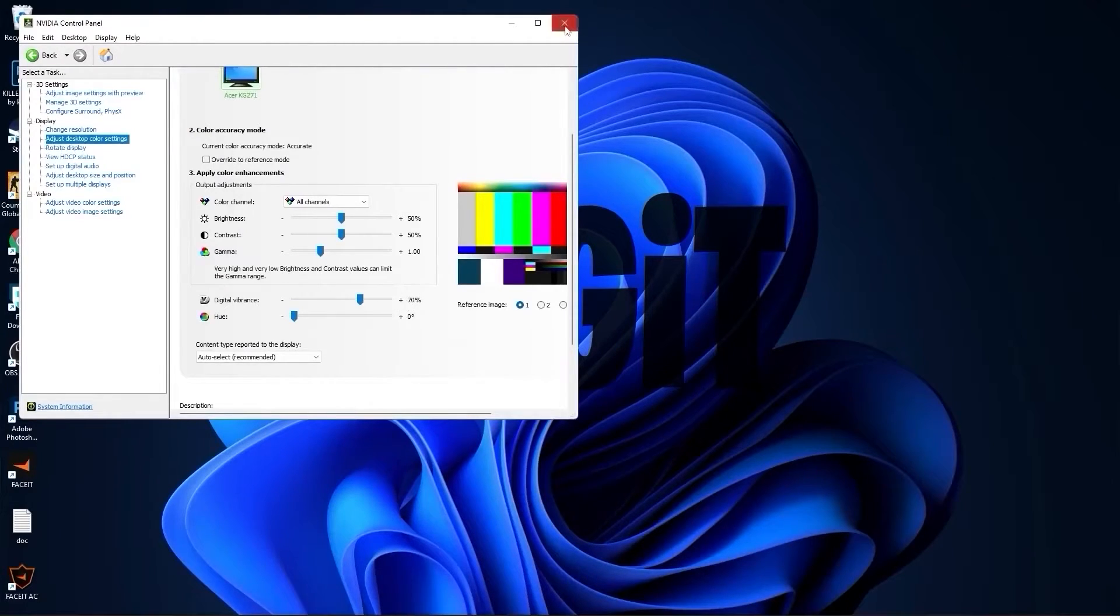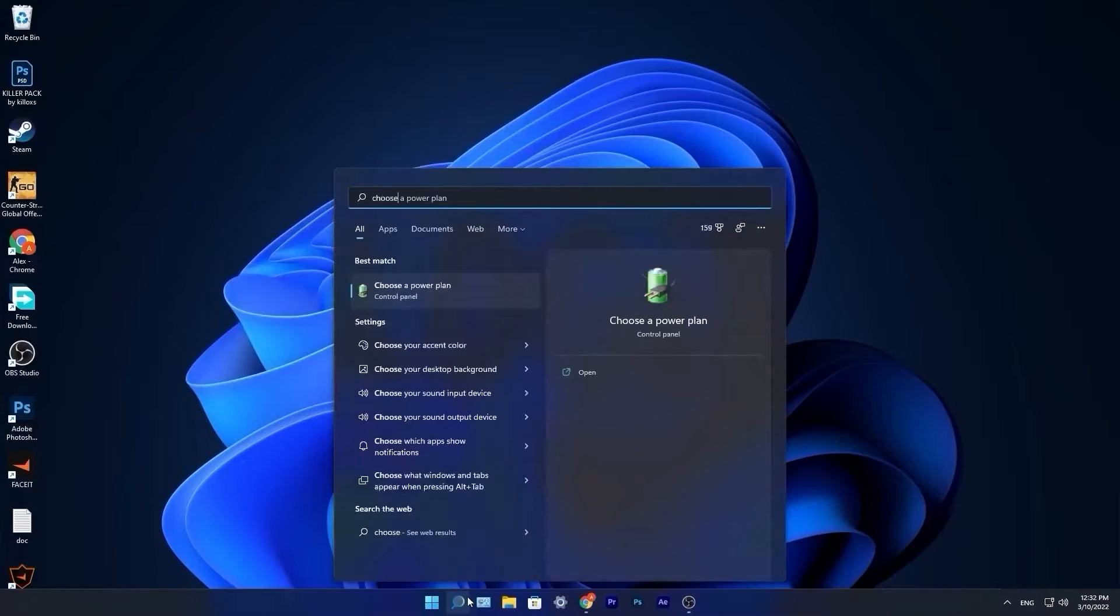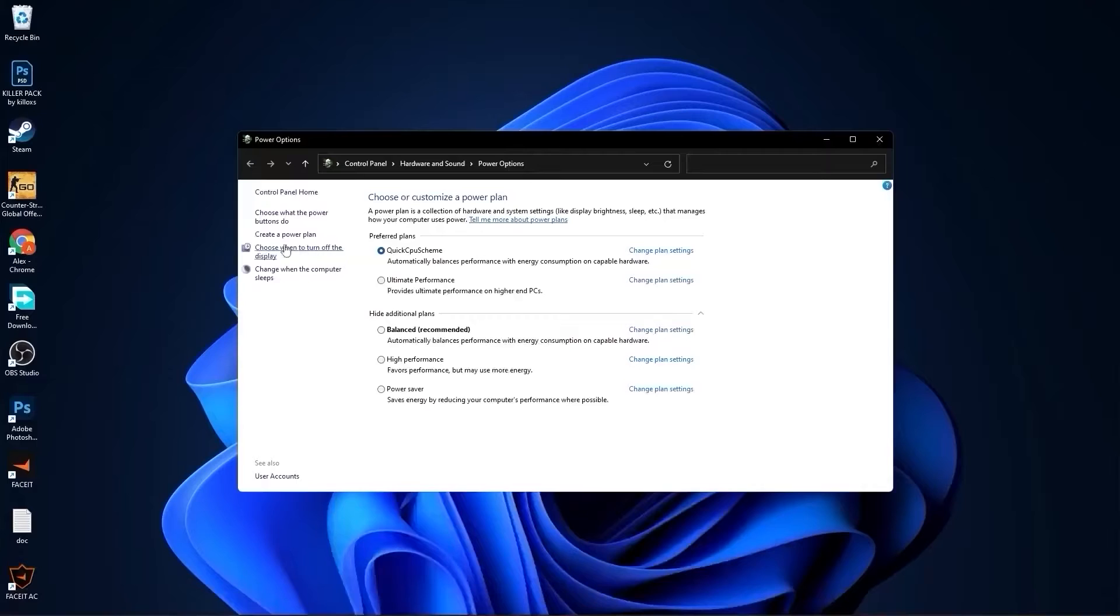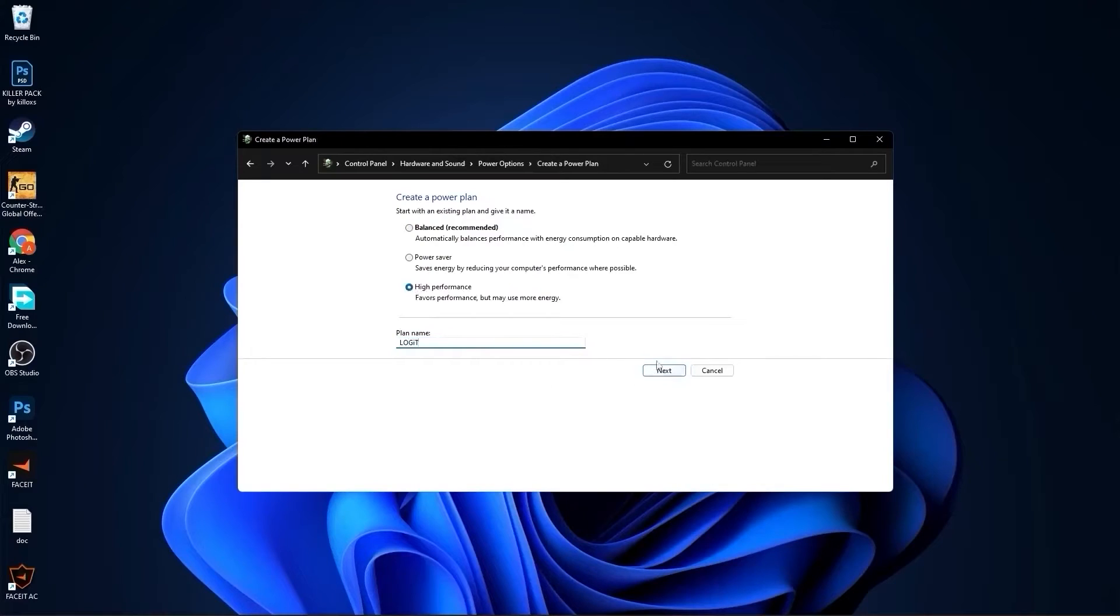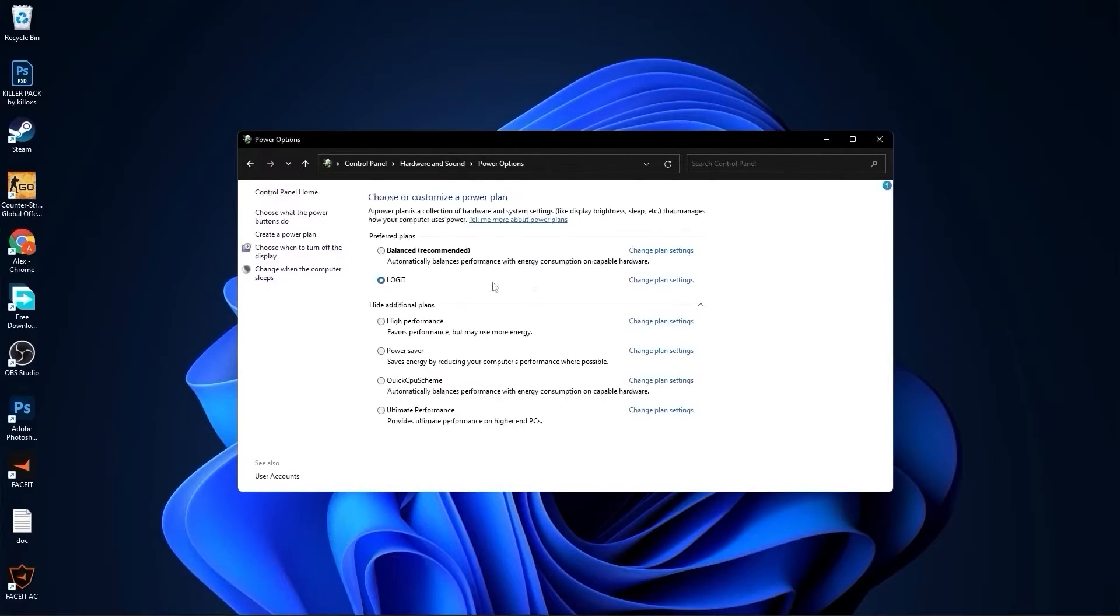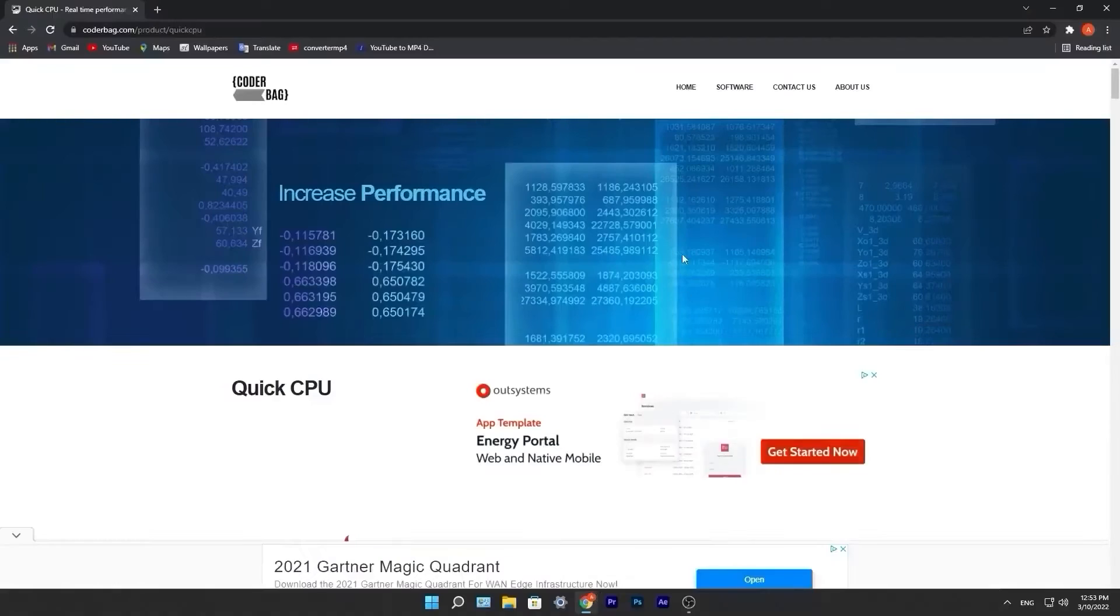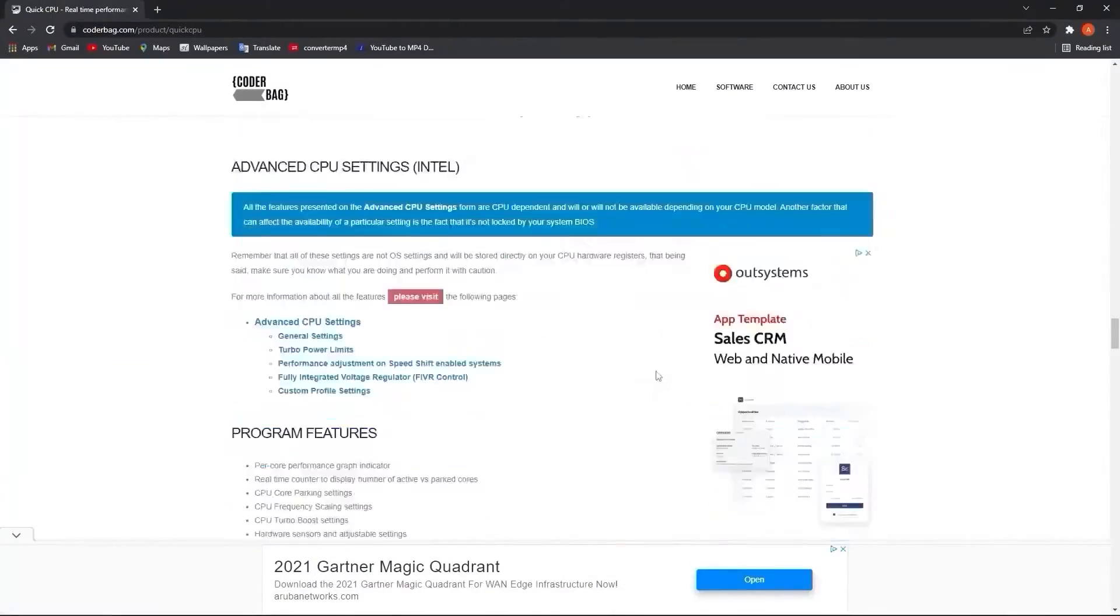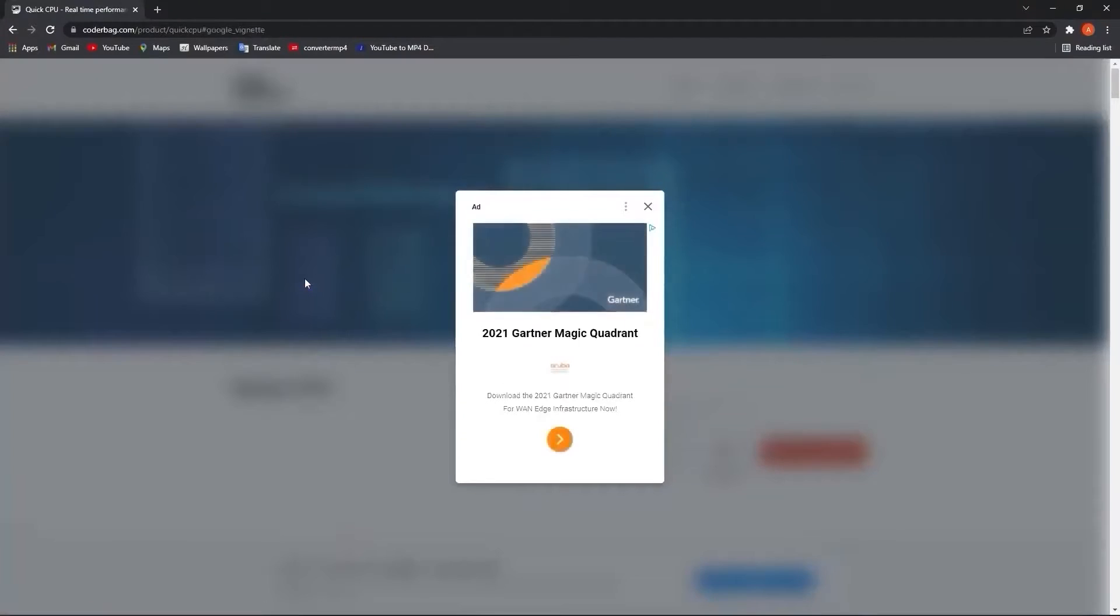Close this page. Go to the search bar, type choose, press on choose a power plan. Here you have to press on create a power plan, check high performance, rename it, press next. Press on create and you will have it here. Close this page.